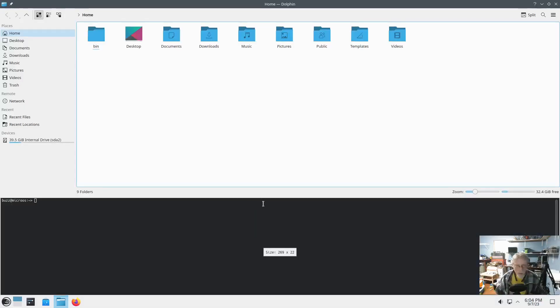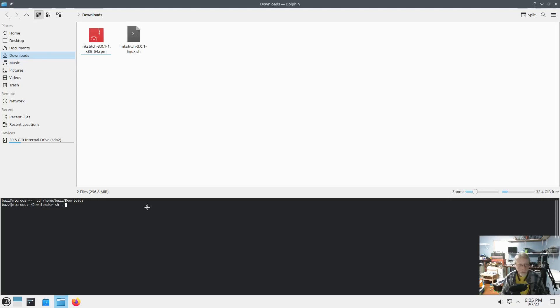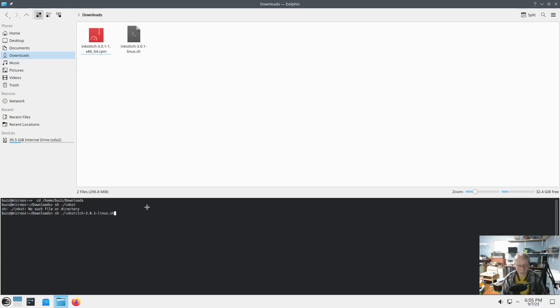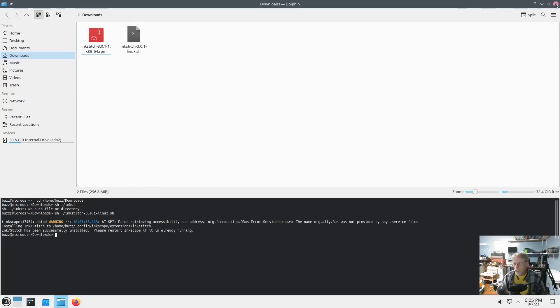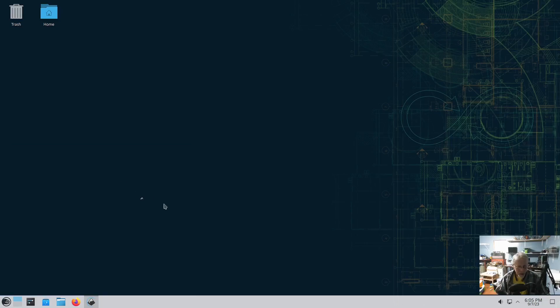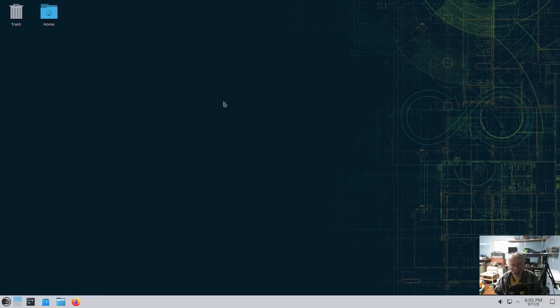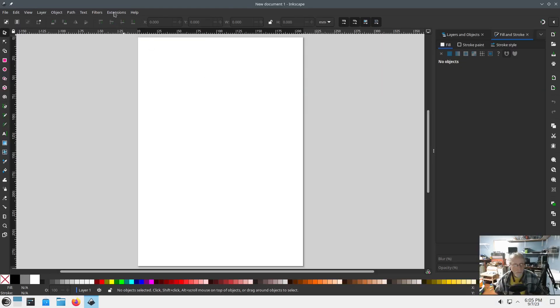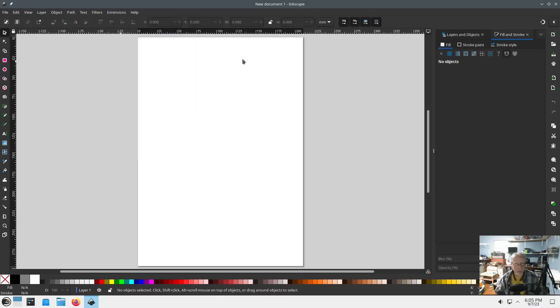Okay. We're going to go into Dolphin. And we are going to go to Downloads. And we're going to run that. I'm going to try it again without sudo. So, sh. Forward slash. Ink Stitch. Oops. Wrong button. Ink. Ink Stitch. Tab. Completes. Installing Ink Stitch to Home. Config. InkScape. Extensions. Ink Stitch. That's exactly where it should be. And I didn't sudo. I think this worked. Getting ahead of myself. I think this worked. Extensions. Ah. No Ink Stitch. Disappointing. Hmm.